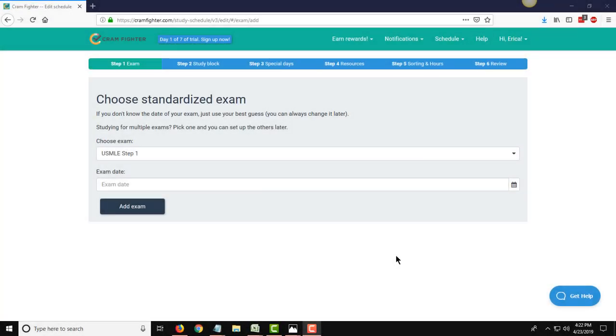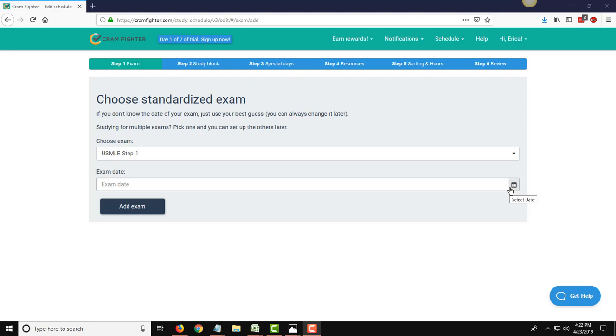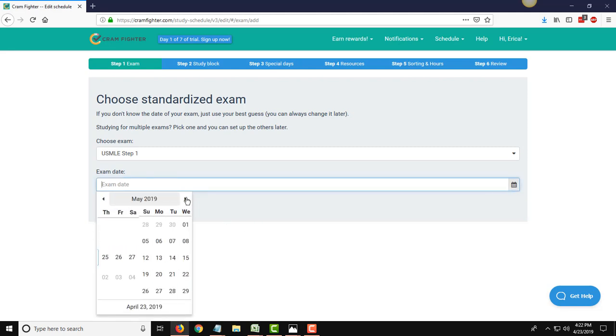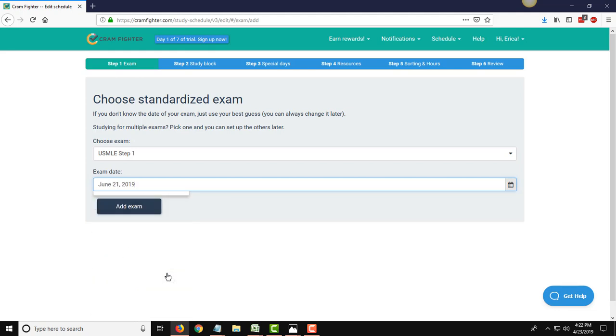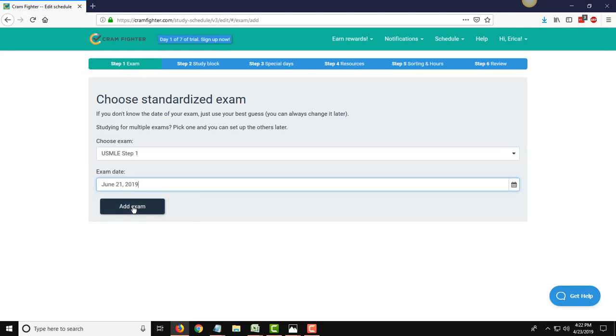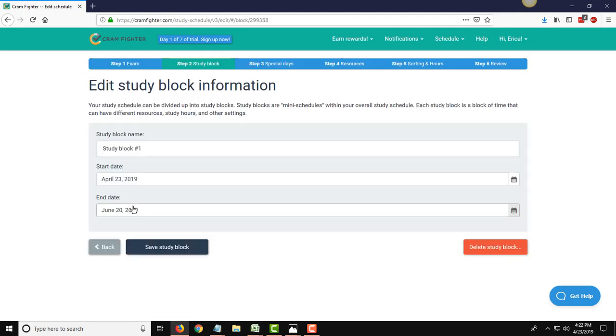Okay, so let's get started. I've already signed up for a free trial account at Cramfighter.com and I'm landing here on the very first step that you will typically see when you start building your schedule after you sign up. This is where you add the exam that you're taking and enter your exam date. Cramfighter will actually work backwards from that exam date to assign you study tasks. So, this being April 23rd, my exam date is roughly 2 months from now, so it's going to occur on June 21st. I'll add that exam to my schedule.